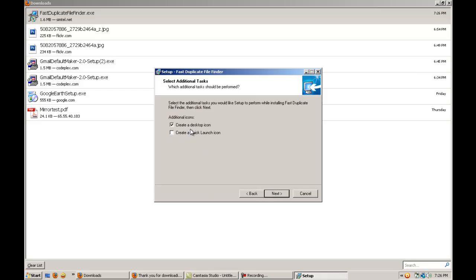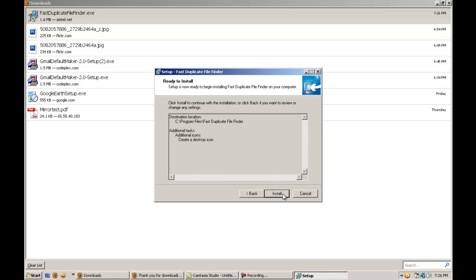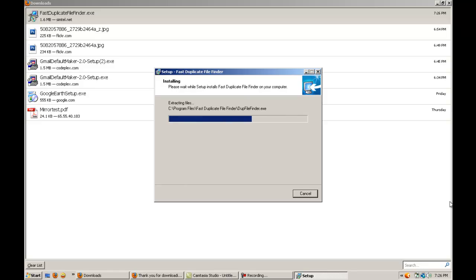Desktop icon. OK for now. Or you can create a quick launch if you prefer. Next. Install.